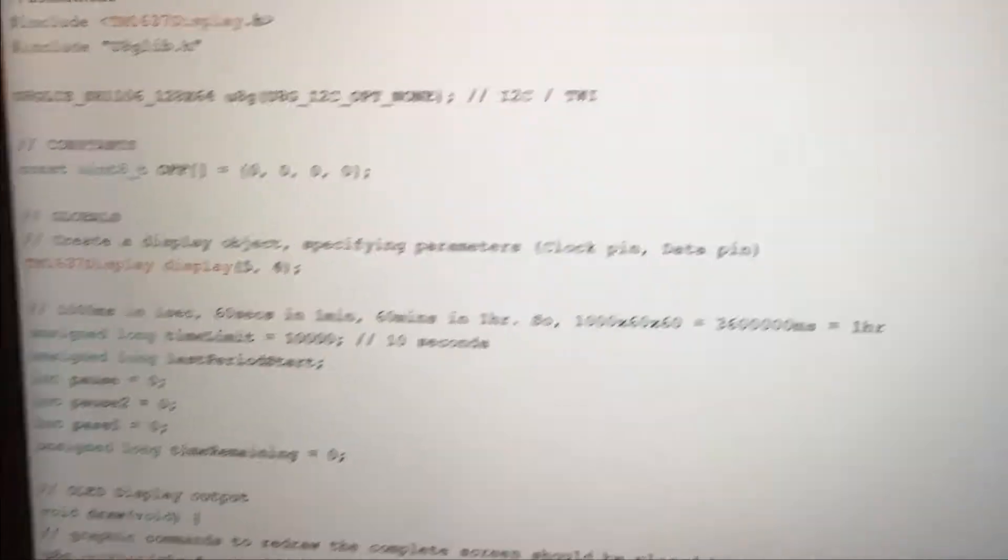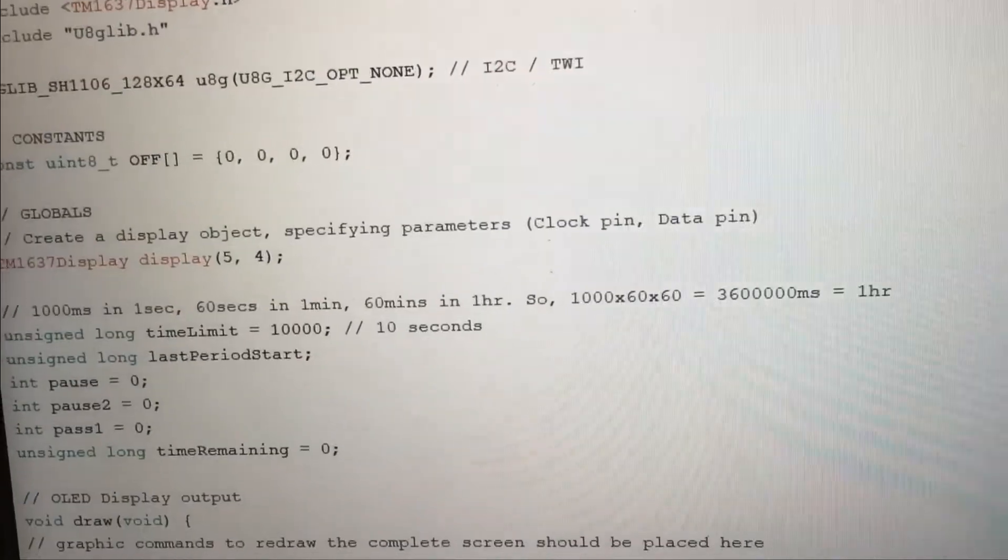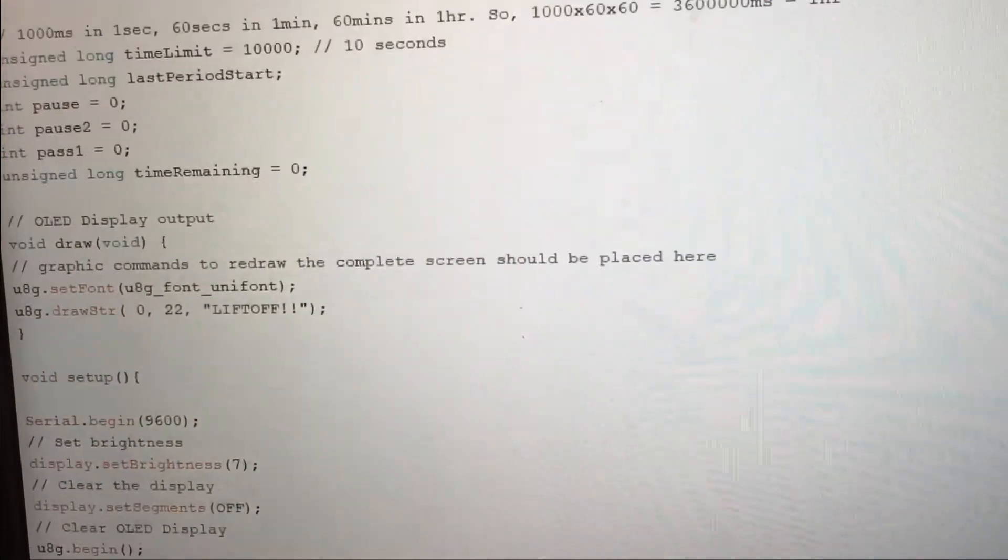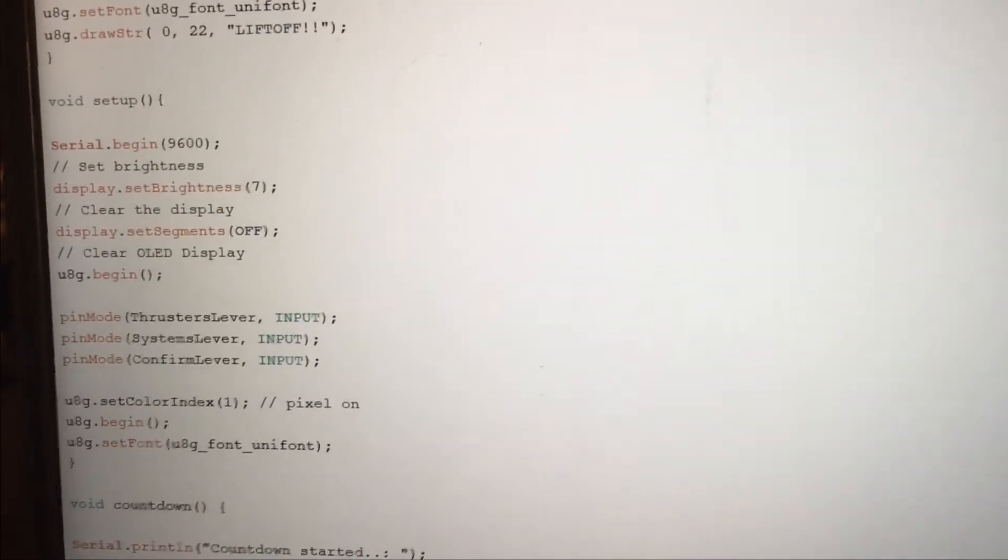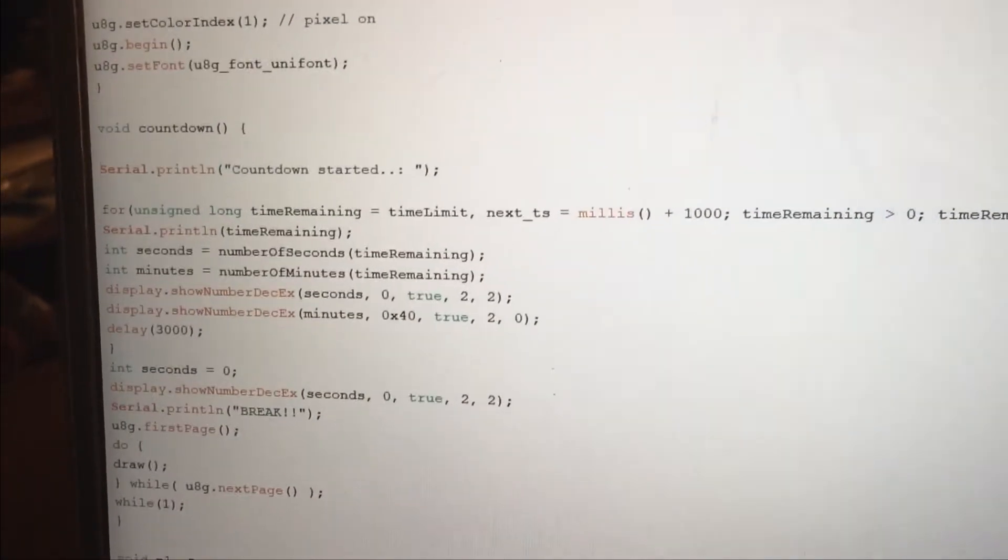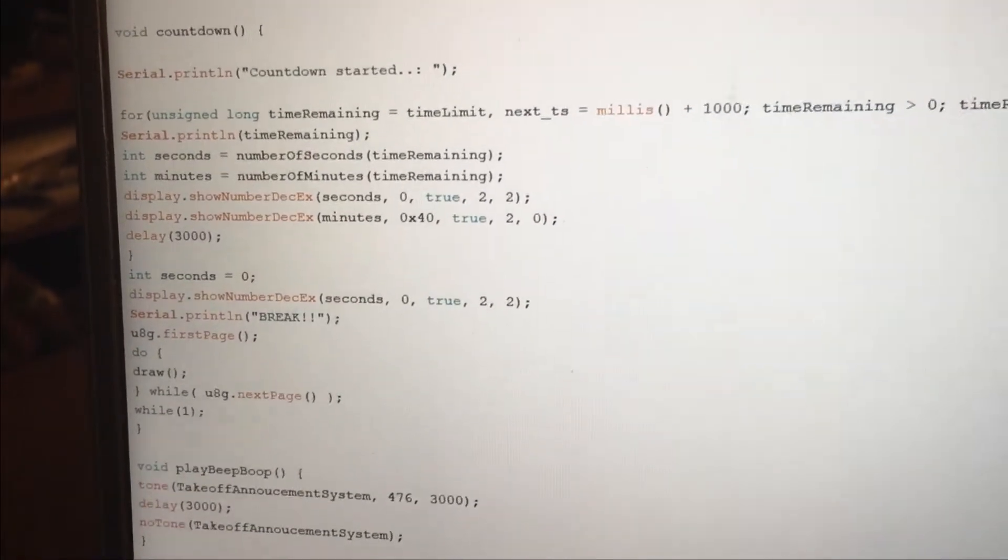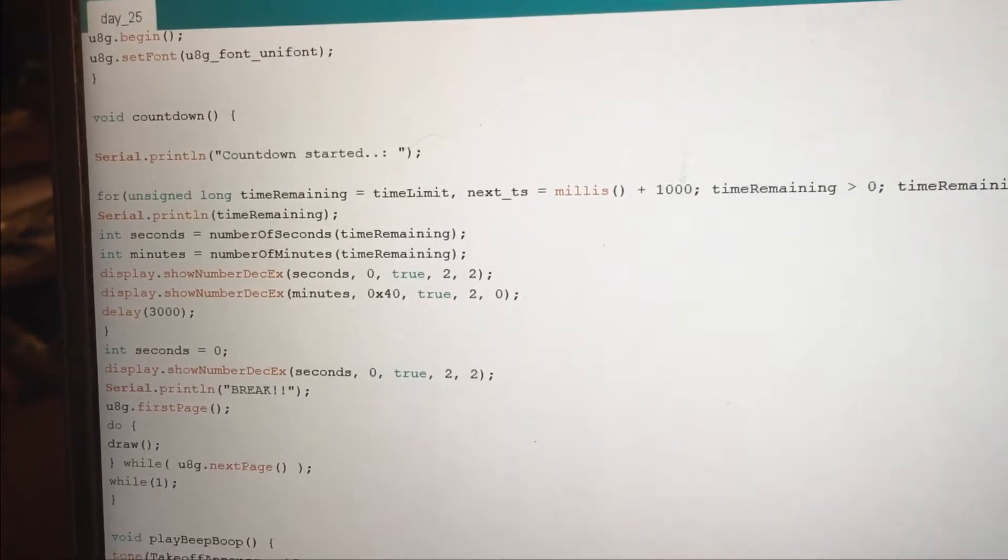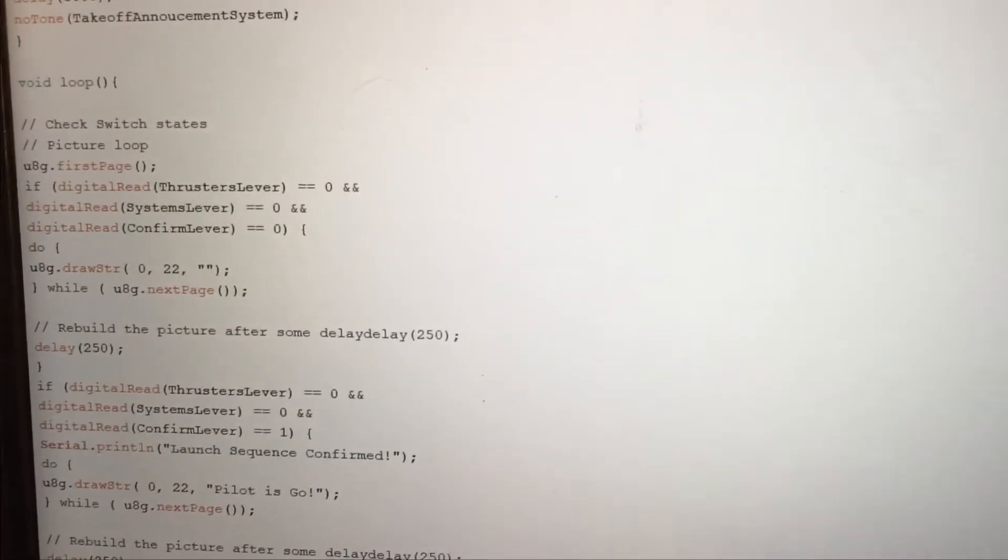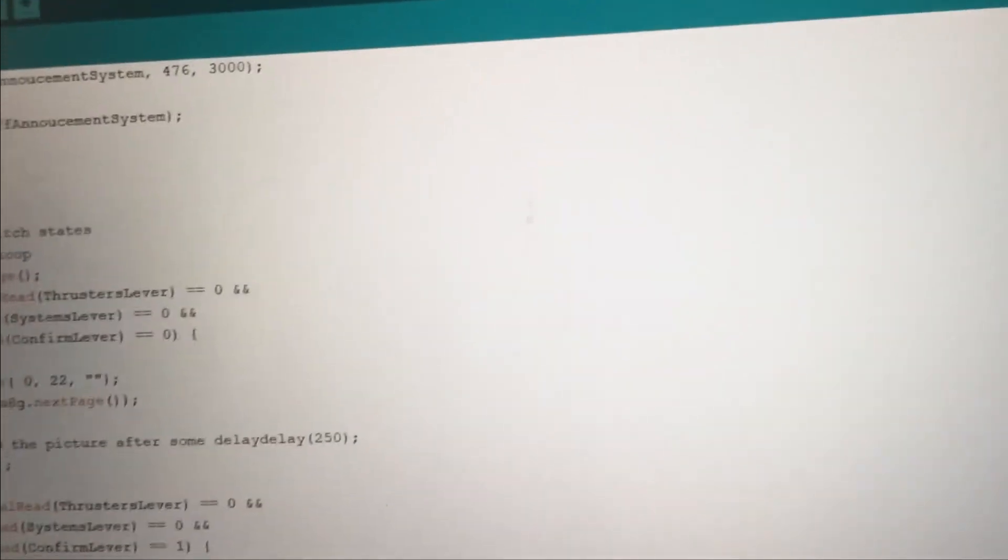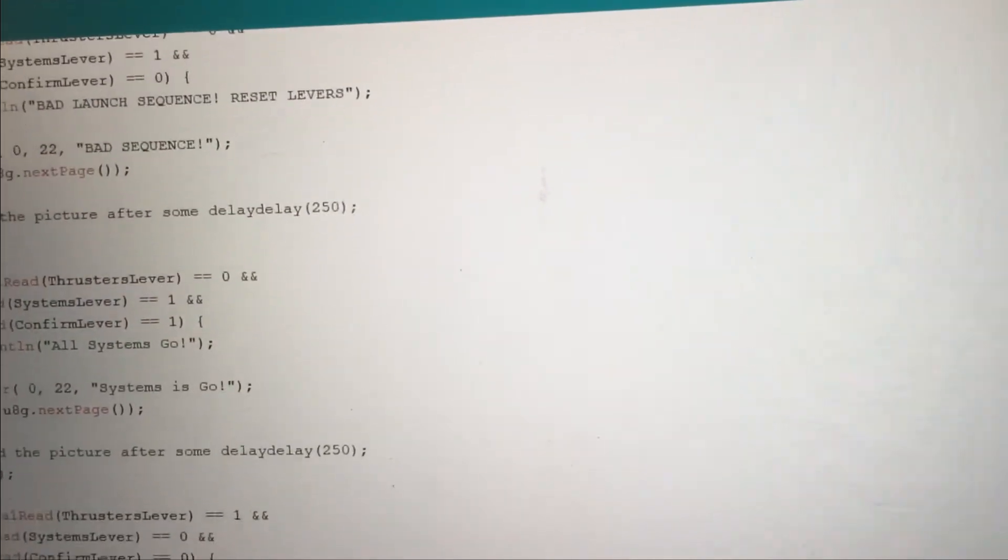It shows the digital clock display with more variables for setting the display brightness. There are functions for countdown and time remaining, and it checks the switches - if it's on it's a one, if it's off it's zero. There's also another function where if you flip the wrong order, it'll say bad sequence and reset the levers.